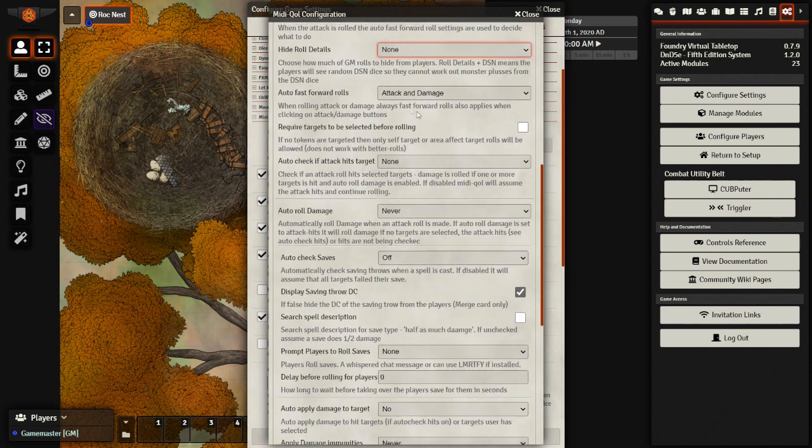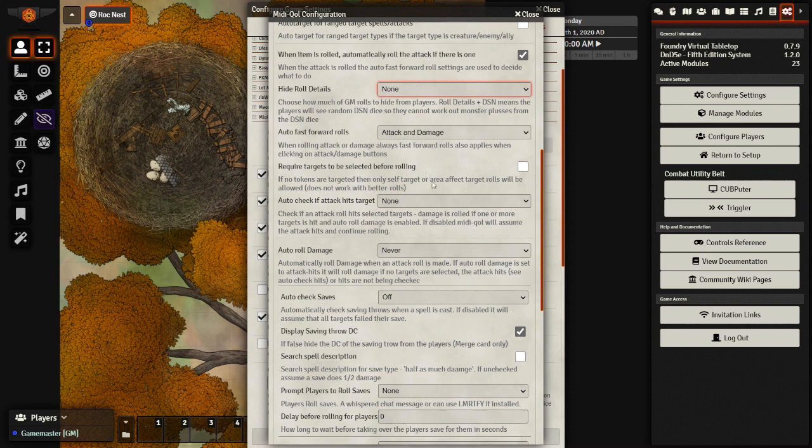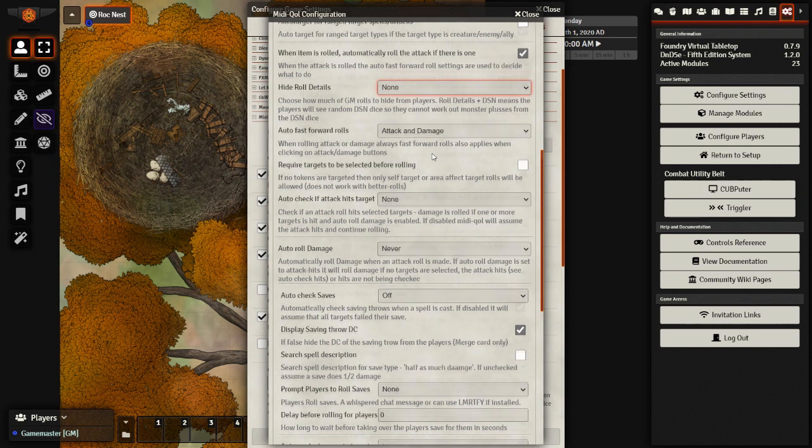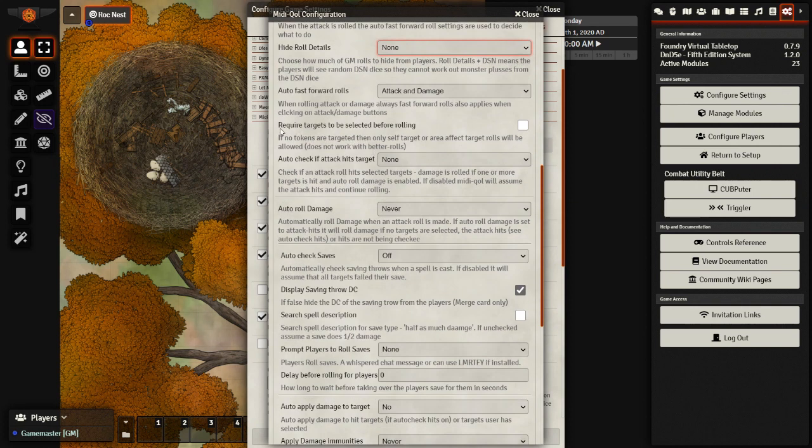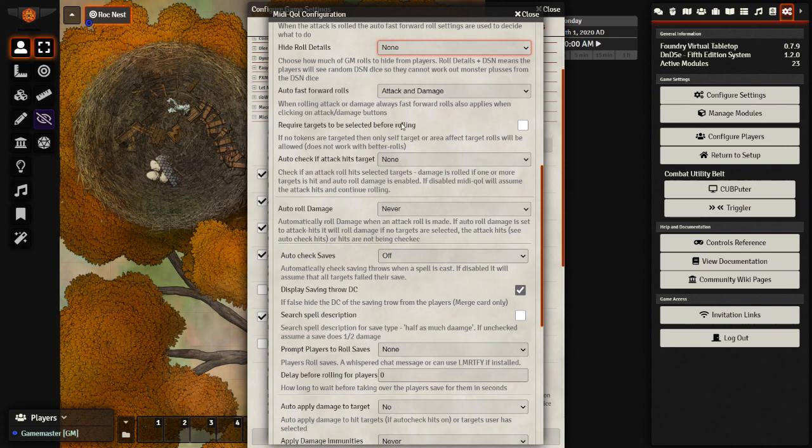A lot of this relates to privacy as well, so you need to decide how much you really want to show to your players, how much you want to keep hidden. Here though, require targets to be selected before rolling. This is where you decide whether you want to force automation upon your players or you want to allow them to roll without having to target.